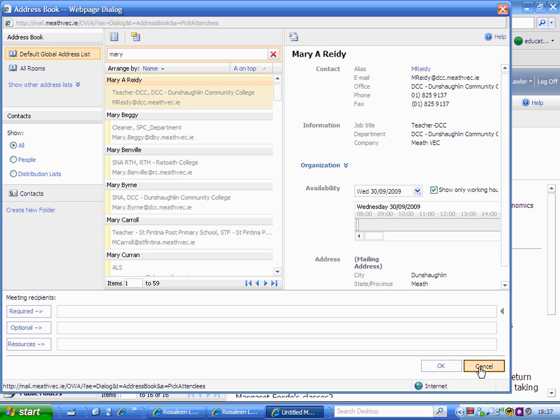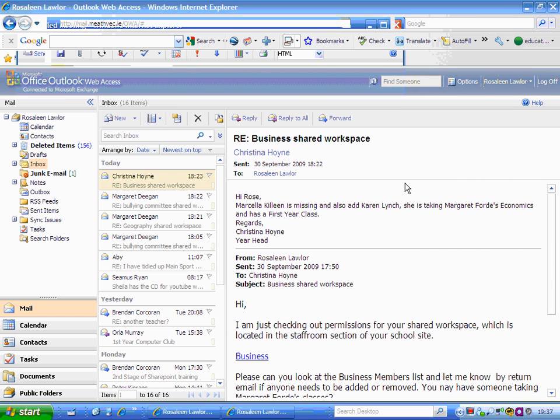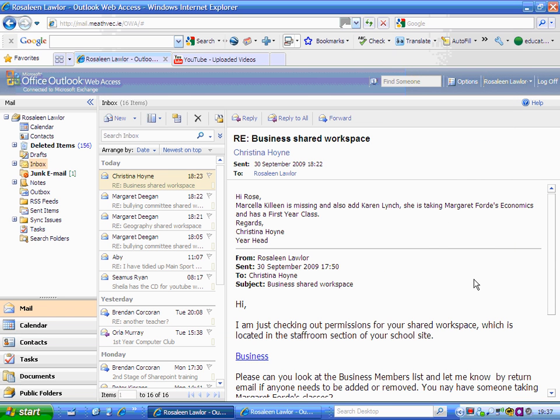I'll cancel that down. That's basically how to create a distribution list for staff within County Meath VEC. Thank you.